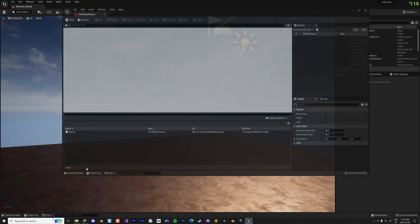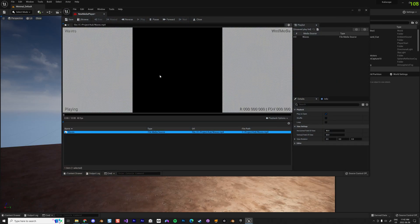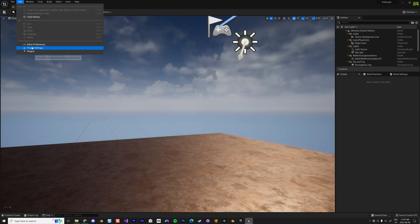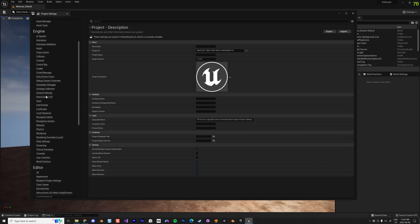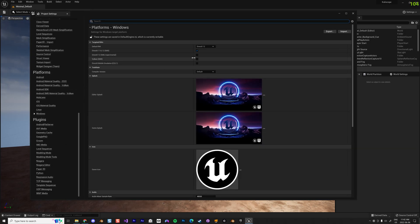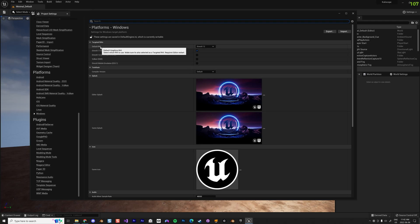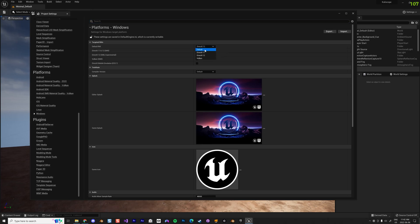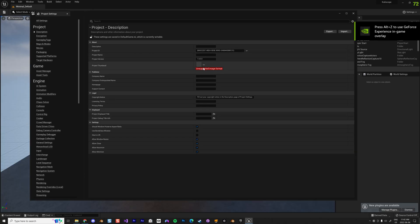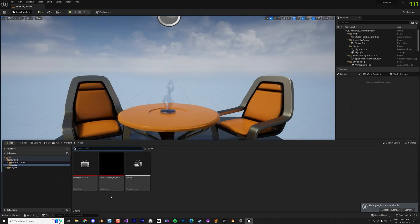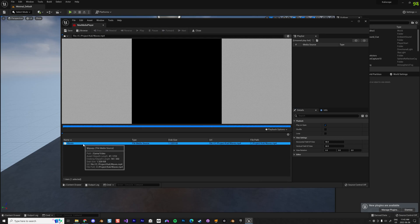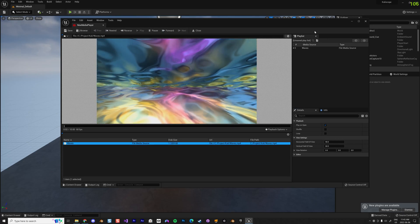The first thing we want to check is whether it's working. If we click the video, unfortunately it's not working — this seems to be an issue with Unreal Engine 5. It's very easy to resolve: go into Project Settings, under Windows Platform, and change the Default RHI to the default option. Restart Unreal. When you restart you get a little error but it's not a big deal. Now if we go back to our media player, it works — the video is playing.